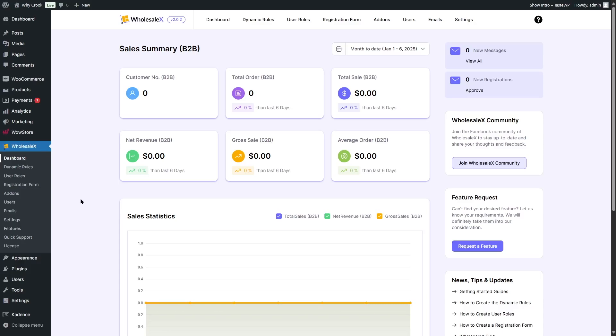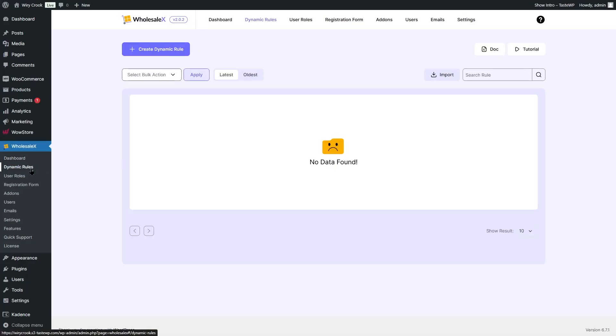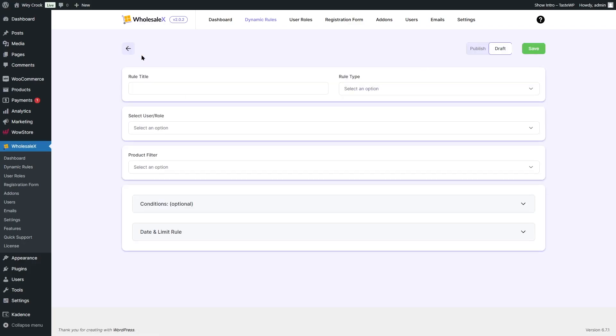Before we go ahead and add the bulk selling feature or the bulk order form, we are going to add some wholesale and B2B features to our WordPress e-commerce site. For starters, we want to add a wholesale price to all our products. To do that, we're going to go to the dynamic rules. From here, you can see we have no dynamic rules. We're going to create a dynamic rule by clicking on this button.